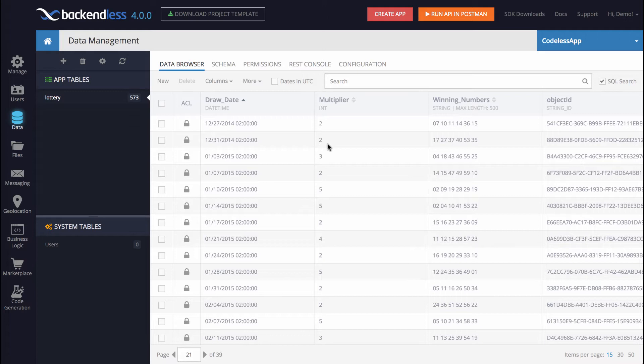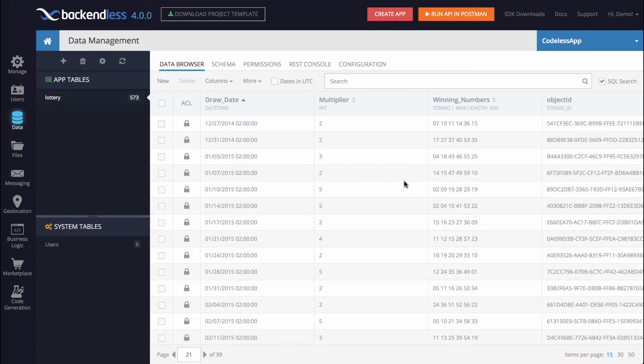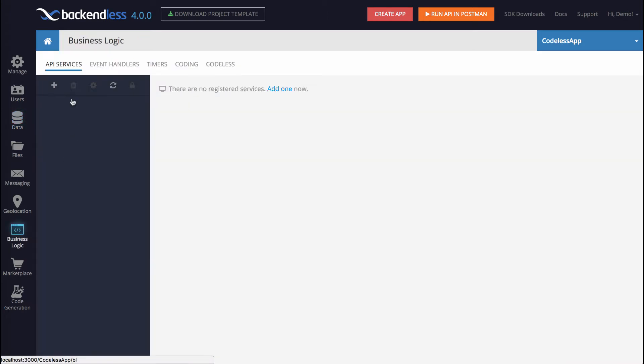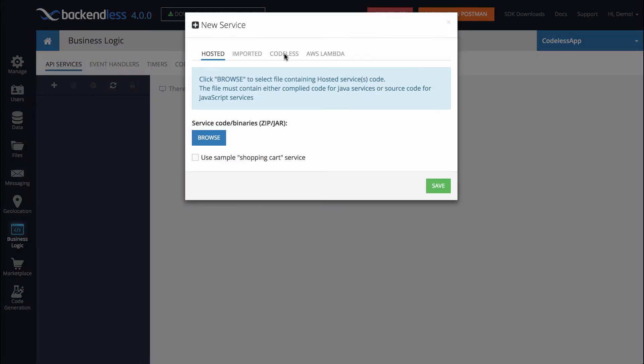So the service that I have in mind that I'd like to build will contain a couple of methods. One will return the winning numbers for a given date and the second operation in the service that we will be building together today will check if any numbers that you would type in have ever been drawn. So we will start the process by going to business logic and we will create an API service.